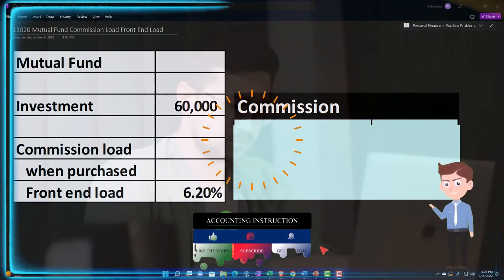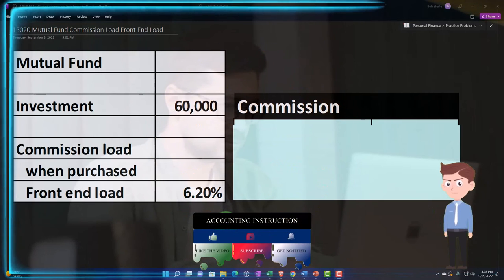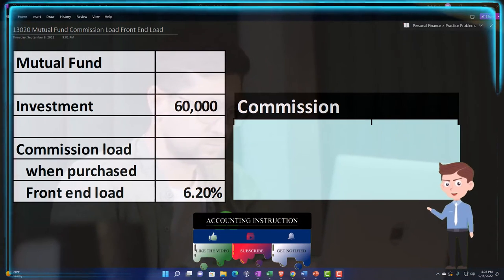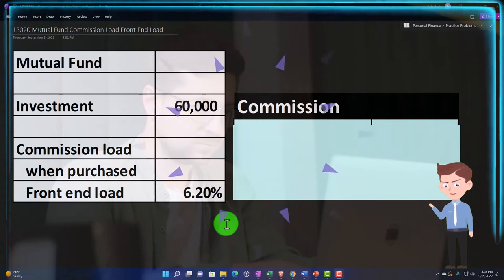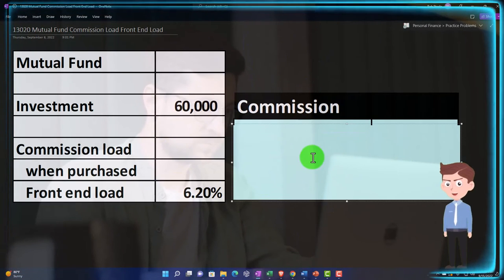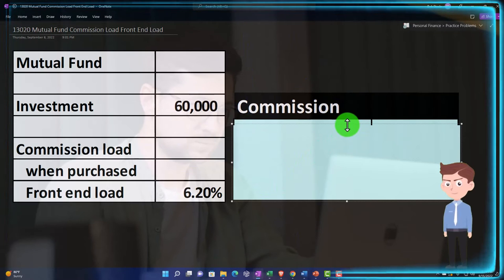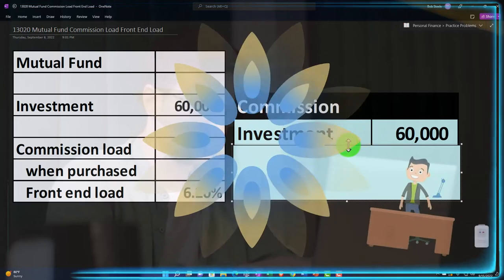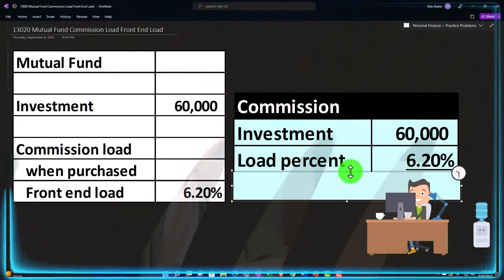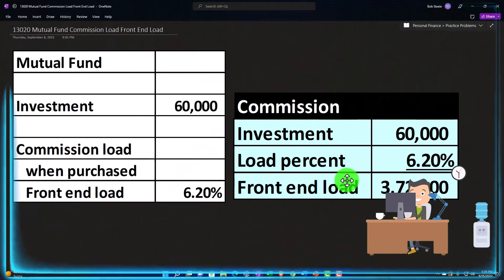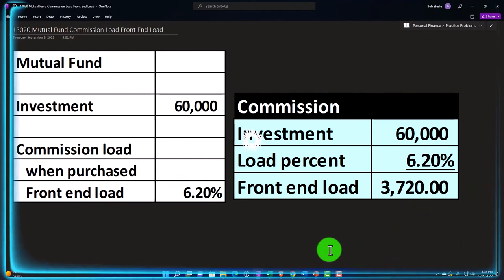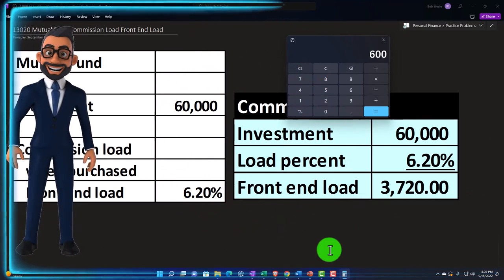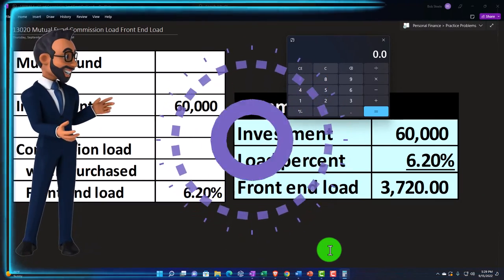Then you could have the back end fees when you sell the fund, which possibly could be applicable if they want you to hold on to the fund for some time frame. You can imagine a situation where if you buy and sell the fund very quickly, that's something they don't want, so they might charge you when you sell. So if we calculate the commission on our $60,000 investment, if they charge us 6.2%, the one-time charge would be $3,270, which is simply $60,000 times 0.062.